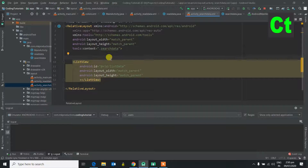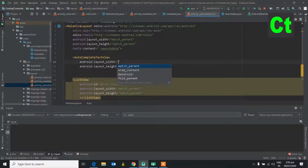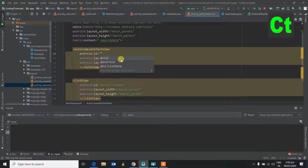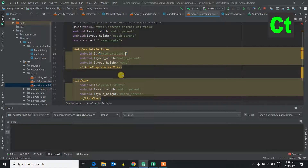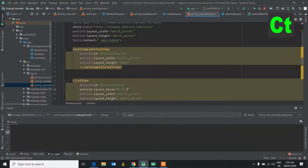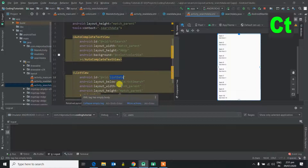In this activity, we will add another thing. Let's add an AutoComplete TextView. We will assign it an id: txt_search. We will align it with the layout. Now we have txt_search and list_data.